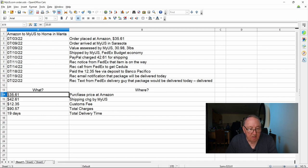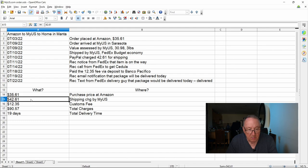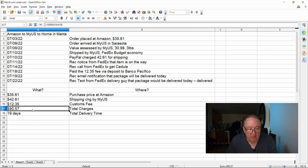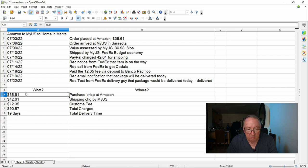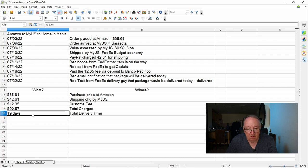So that's pretty much it. If you look at the breakdown here, here was the purchase price on Amazon, $35.61, and then the shipping by myus.com was $42.61. The customs fee was $12.35, so that's a total of $90.57 that I had to pay to get a $35 package delivered here and it took 19 days. So that's it folks, that's what it costs.